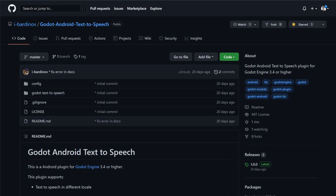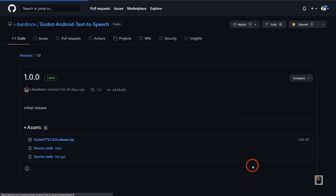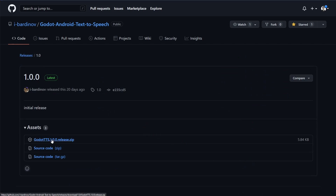The first thing we need to do is download the Godot Android text-to-speech plugin, which is created by iBardinov. It's a really cool plugin that makes this really simple for us to do. We're going to come down to the release section, click on that, and download it. I have a link to this in the description below for you guys.